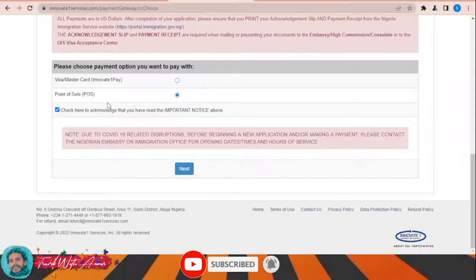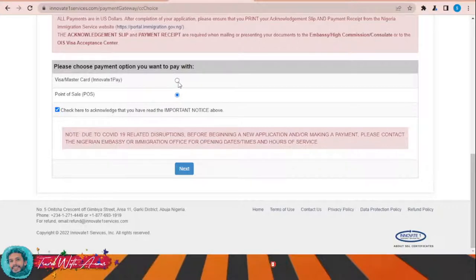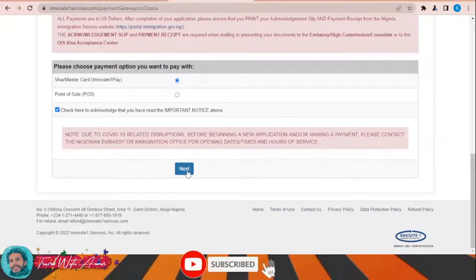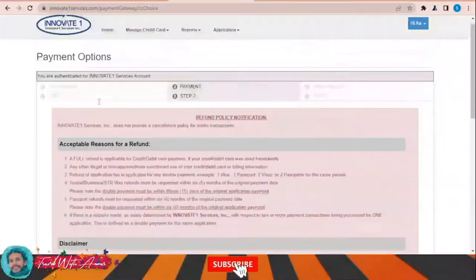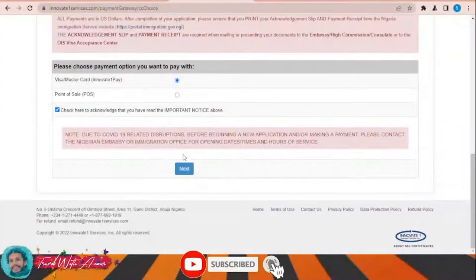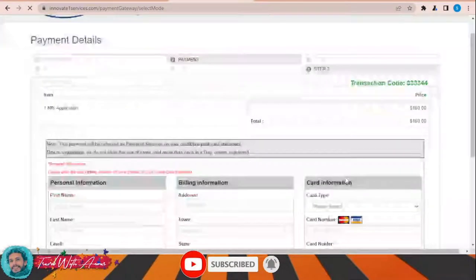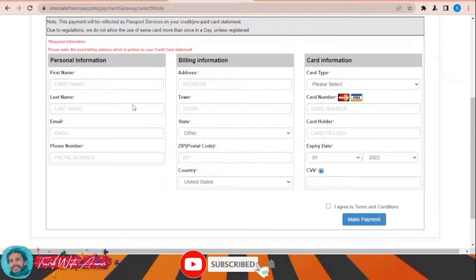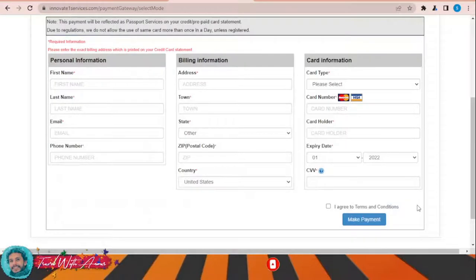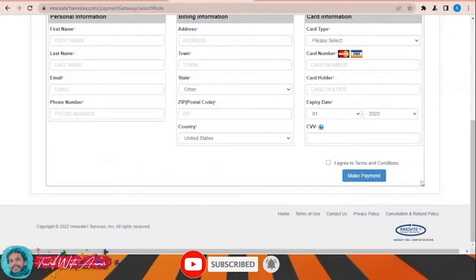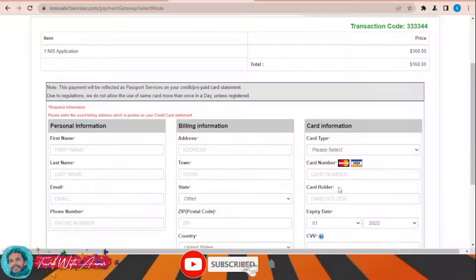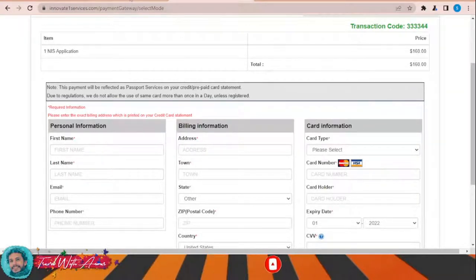I've read the notice. I will be using Visa or Mastercard, then click Next. Here you will give all your billing information, your personal information, and your card information. After you make the payment, a receipt will be generated. You will take the receipt along with the visa application form and all the required documents and submit it to the Nigerian embassy in your country.